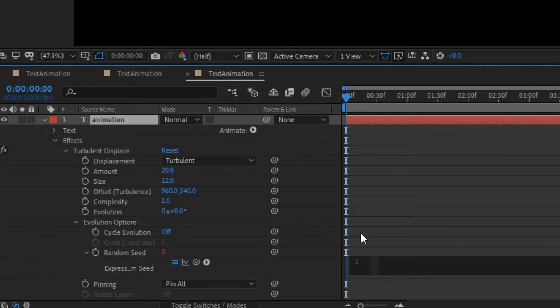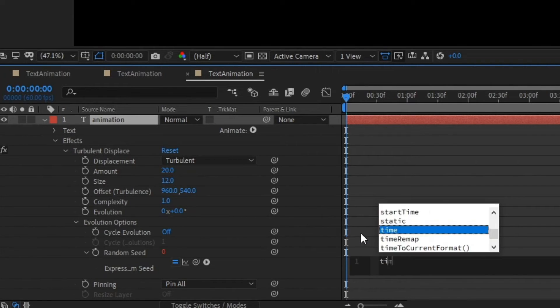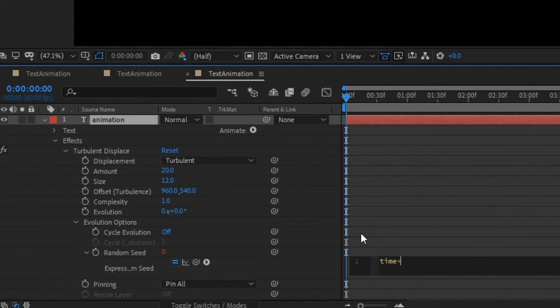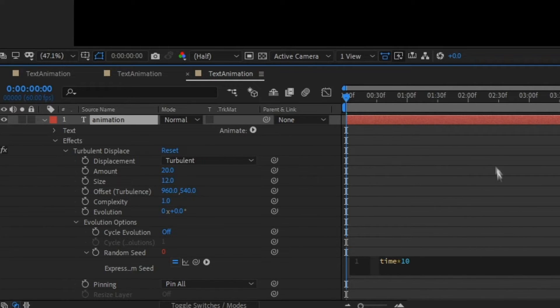You just want to select this, delete it, and type time asterisk 10. Again, you can customize this on your own, but this is just for the tutorial.